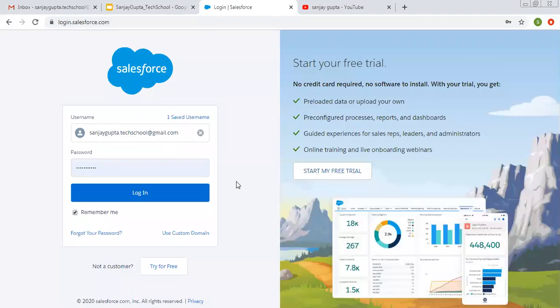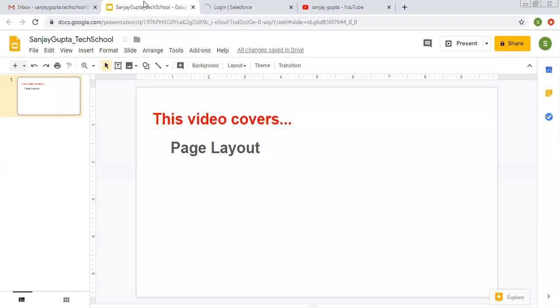Hello friends, I am Sanjay Gupta. I welcome you on Sanjay Gupta Tech School. In this video I am going to demonstrate how you can set up page layout in Salesforce Classic.